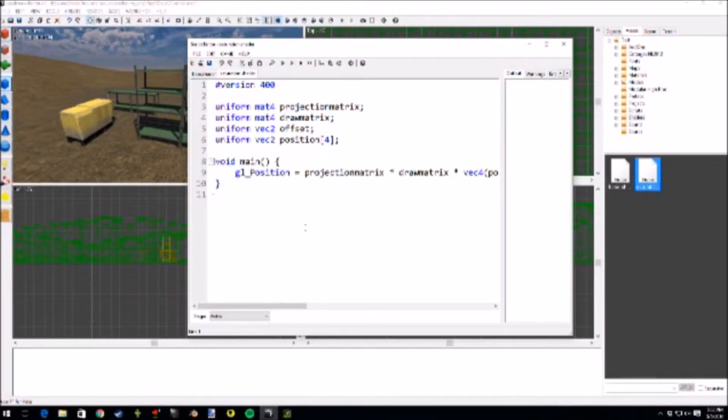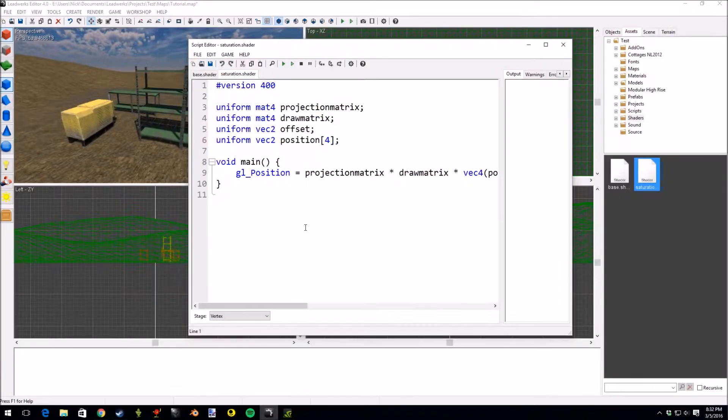Welcome to tutorial number five. This tutorial will be on creating a fake saturation shader. Right now I'm using the pass-through shader as a base and I'm editing this shader.